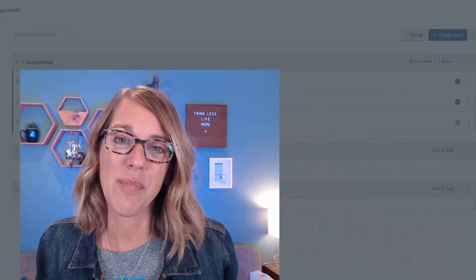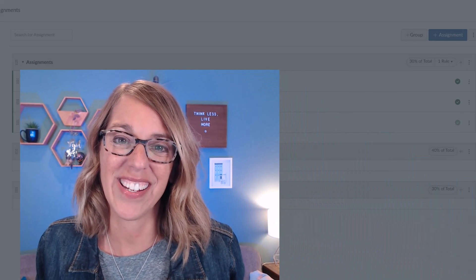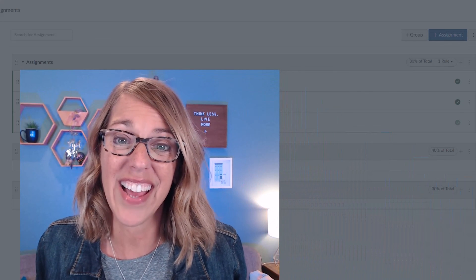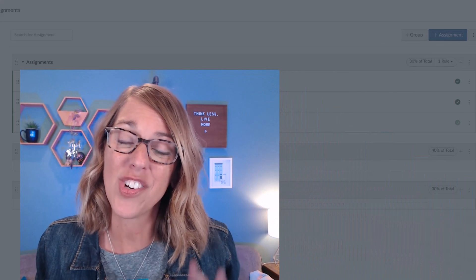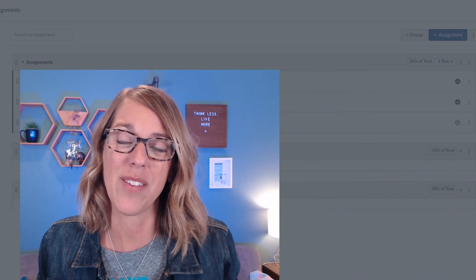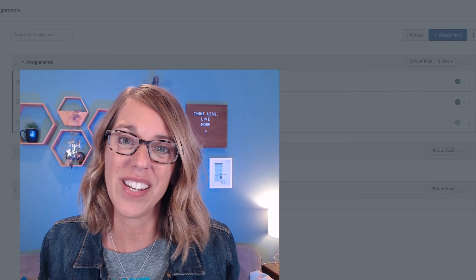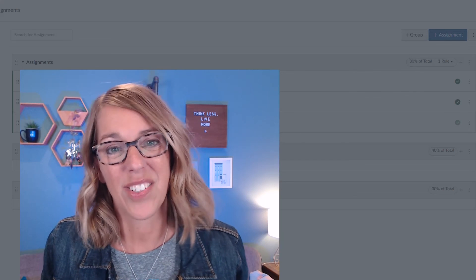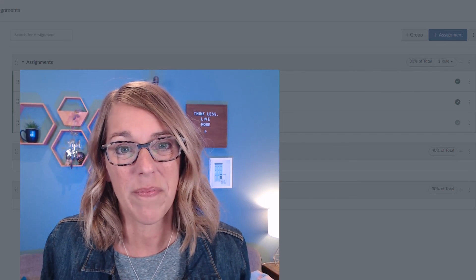Next, we're going to look at how to do some grading in your Canvas class. So be sure to subscribe and watch out for that video. Thanks so much for watching.